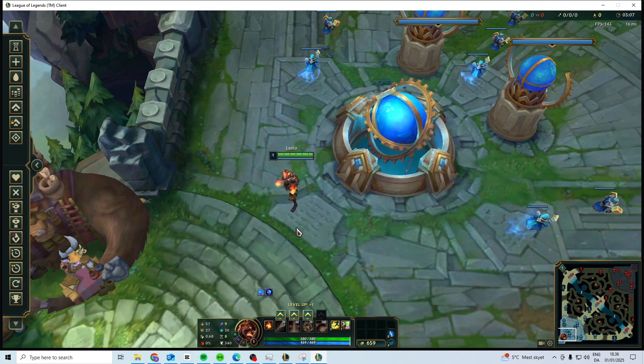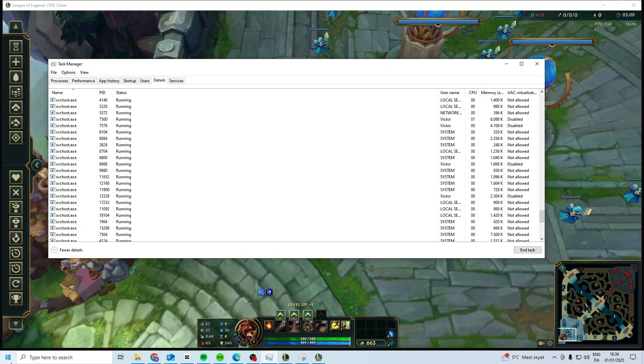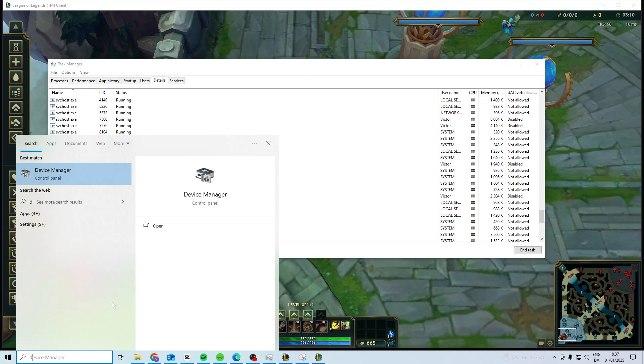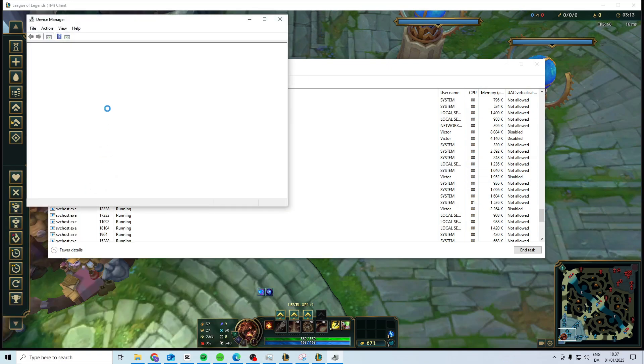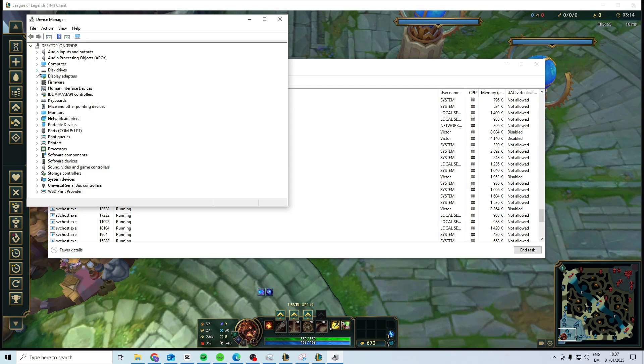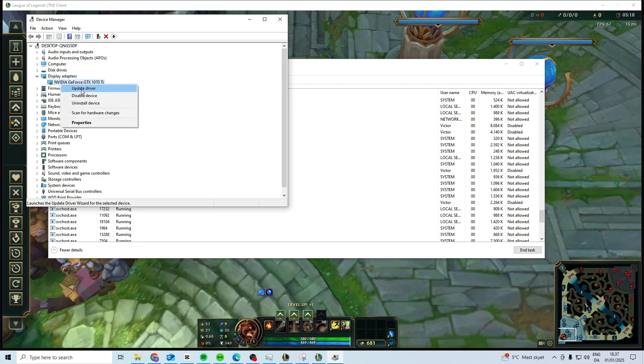Now, if that still doesn't work, what you can do is search for device manager, open device manager, and in here go to display adapters, right-click on your GPU and update the driver.